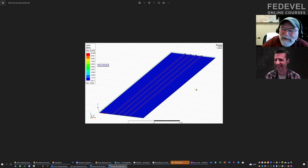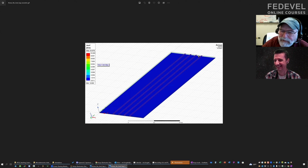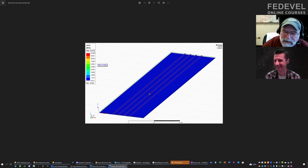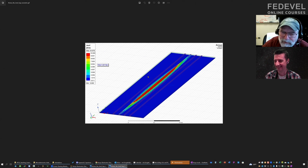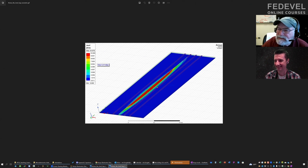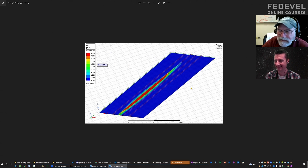With a nice wide uniform return path, as long as the return path is wide enough to contain all of that return current, there's no crosstalk. It doesn't matter how wide we make that plane.